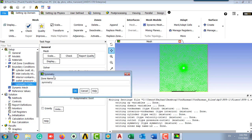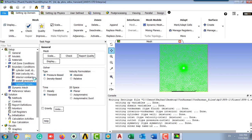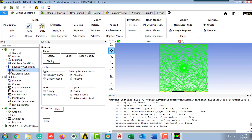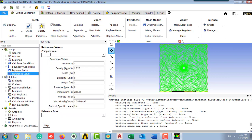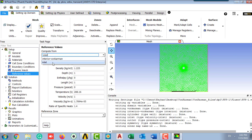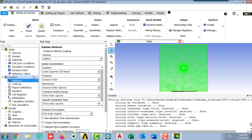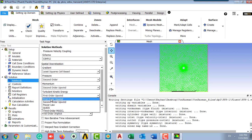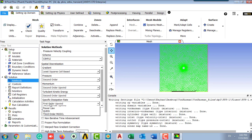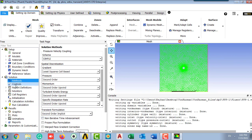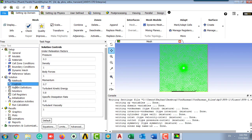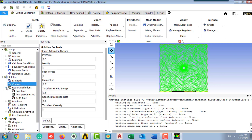On the reference values, set the inlet so the computation starts from the inlet, which is 8 meter per second as we set earlier. In the method, our scheme is SIMPLE and all the variables should be set on second order.